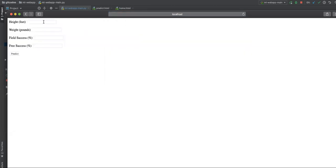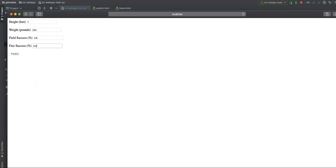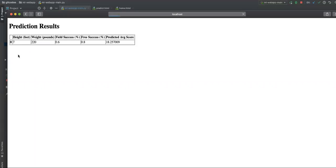Now, I think you might have remembered the output is 21 point something earlier. Now, let me give the same input. 7, 220. Point six here and point eight here. Now, let's see the output. Output should be different. See, now it is saying 18.25. That means the model has changed. Why the model has changed? Because the new data has been added.